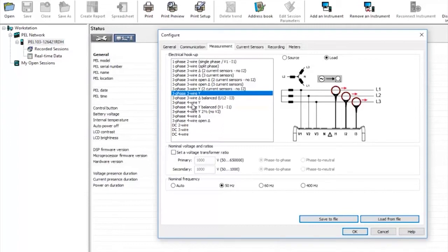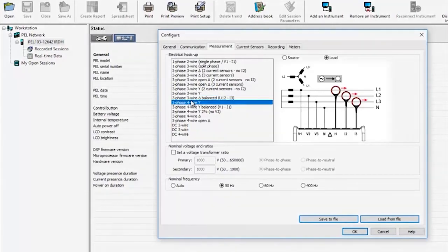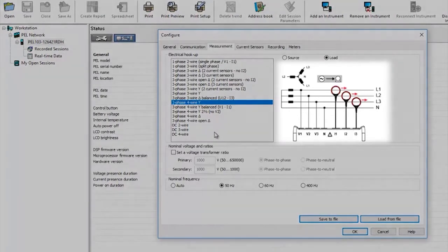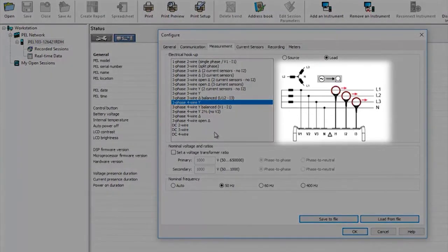For this demonstration I'll choose a three phase four wire installation and you can see from the diagram exactly how to connect the PEL to the installation.